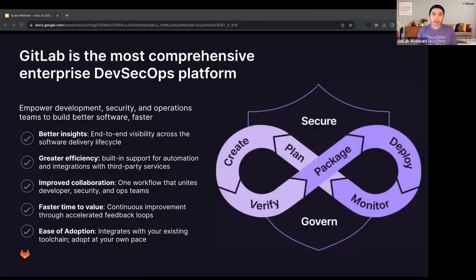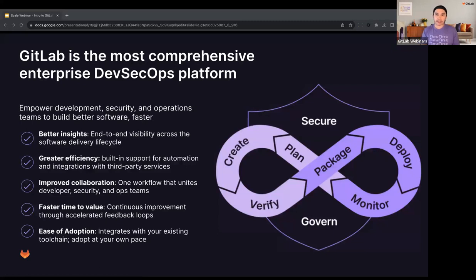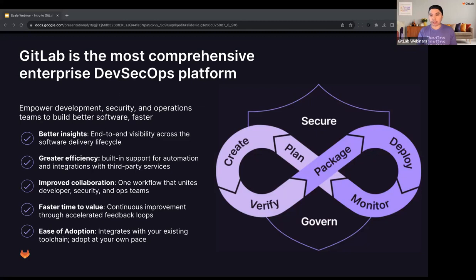Here comes GitLab — the most comprehensive enterprise DevSecOps platform. GitLab is the solution organizations are looking for to empower development, security, and operations teams to build better software faster. We give teams better insights, greater efficiency, improved collaboration, and faster time to value. By creating this as a single application, we provide end-to-end visibility across the software delivery lifecycle. GitLab provides all the functionality of a complete DevSecOps platform, allowing organizations to deliver software faster while strengthening security and compliance, thereby maximizing return on software development.